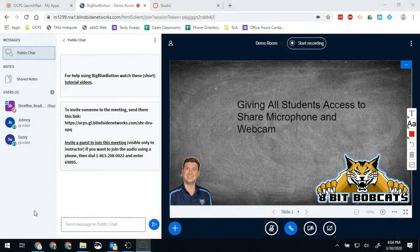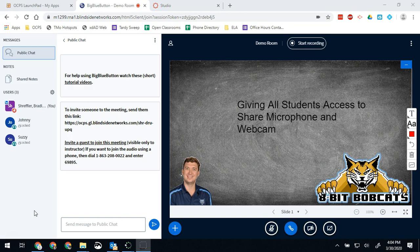Hello Bobcats and all of you other OCPS teachers out there. Today we're going to be doing a little bit more with BBB, and this is just one quick thing you can do in Big Blue Button.